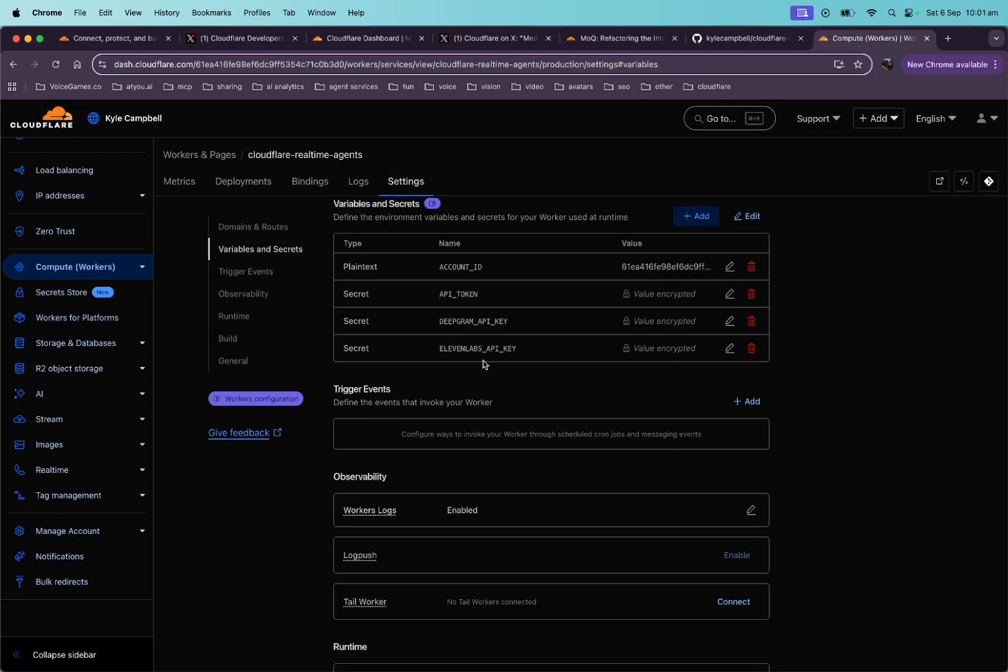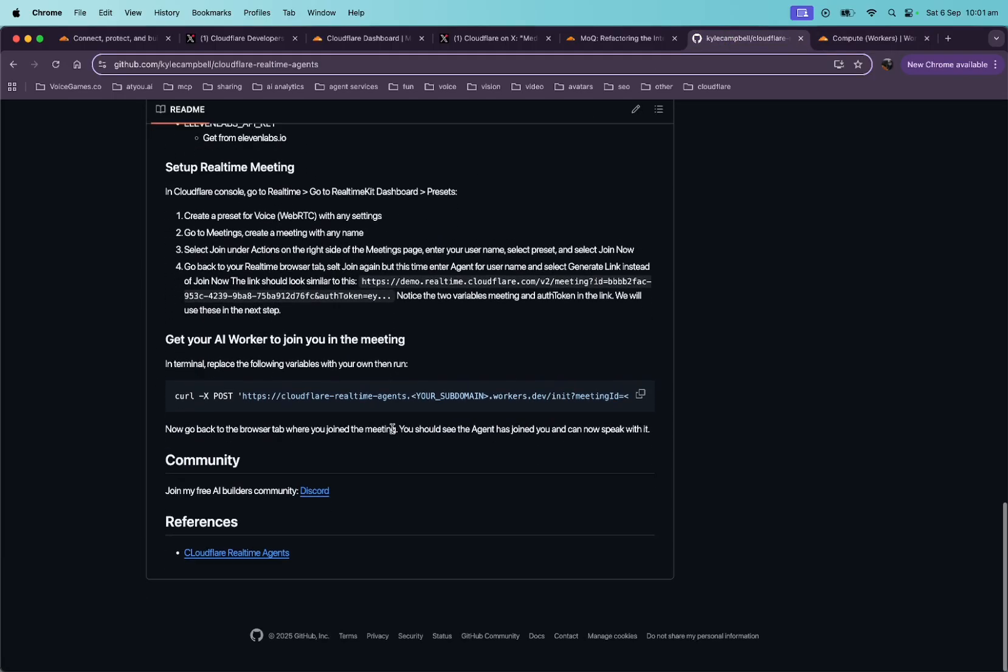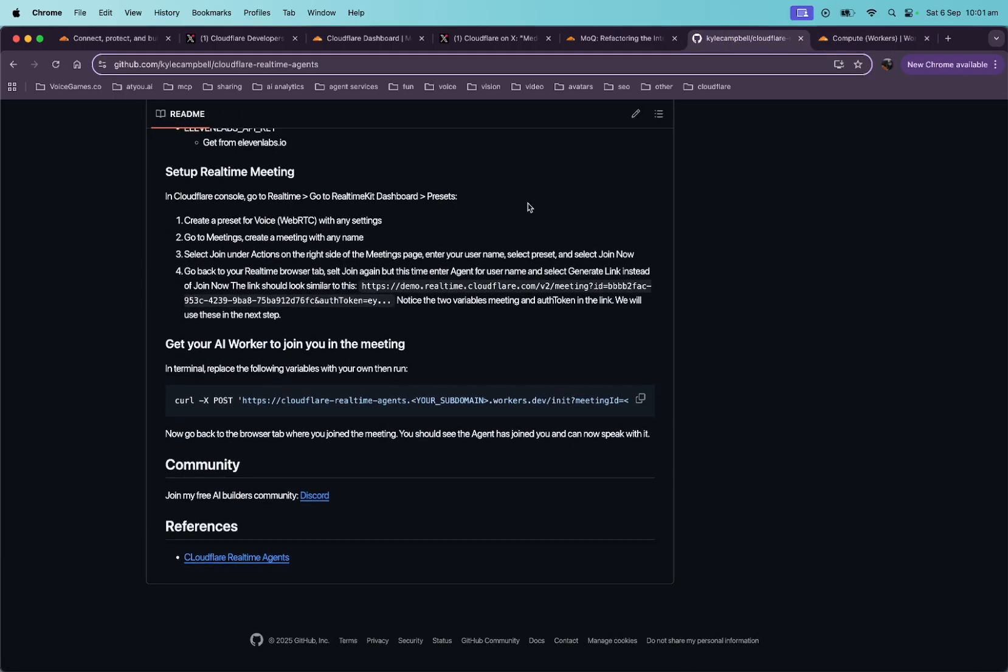All right. You can see that I've added the environment variables that we needed, the account ID, API token, Deepgram API key, and 11 Labs API key. For these bottom two, Deepgram and 11 Labs, you'll have to go to your own accounts on their own websites and enter the values. Okay. Where are we now? Now we need to set up the real-time streaming or real-time meeting.